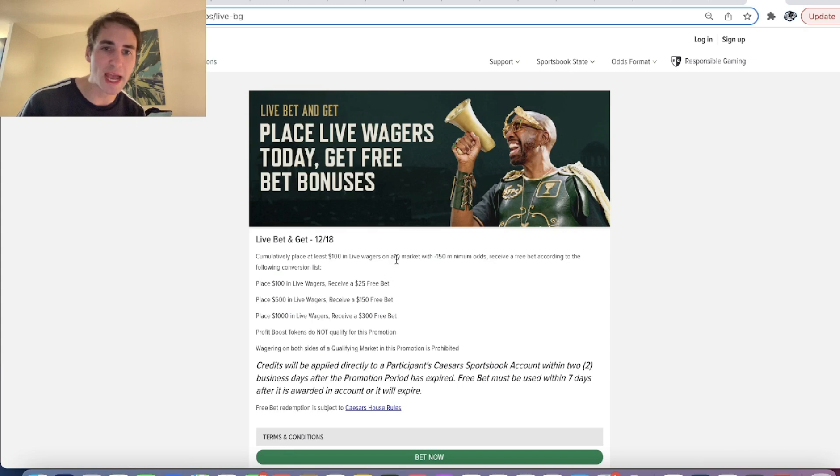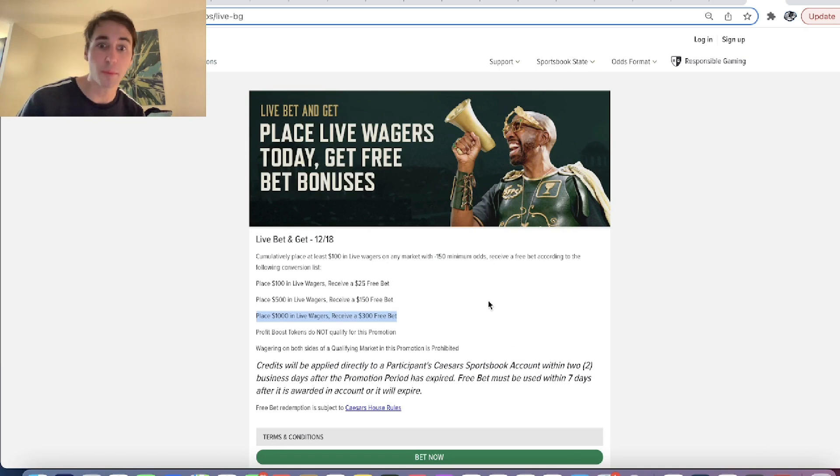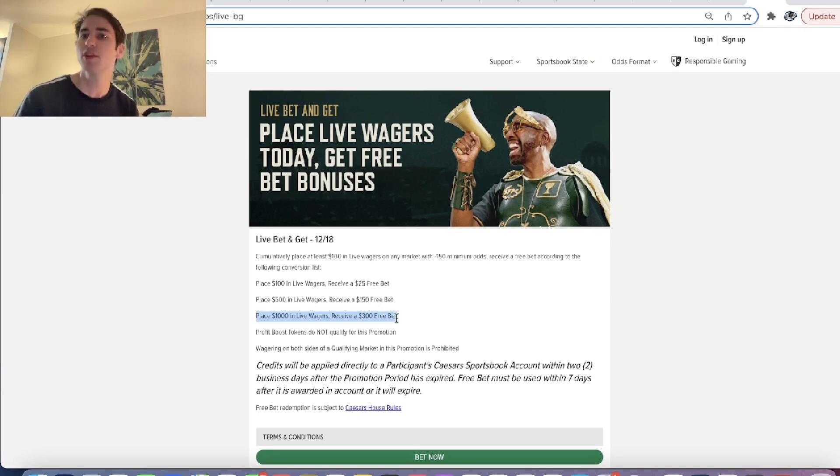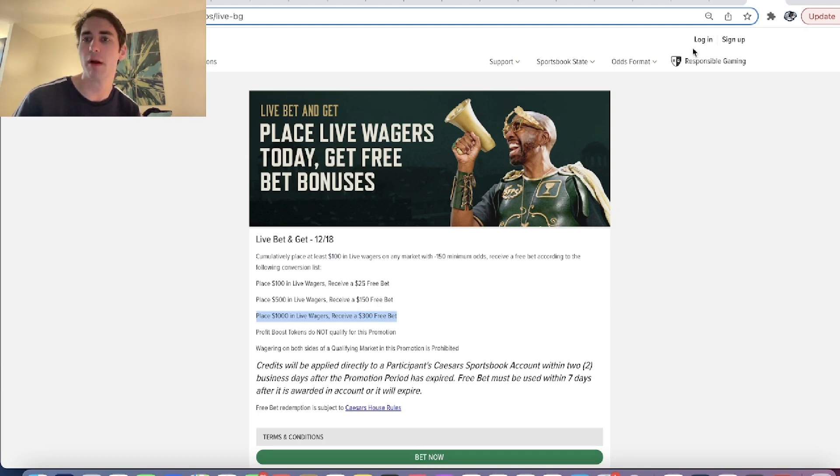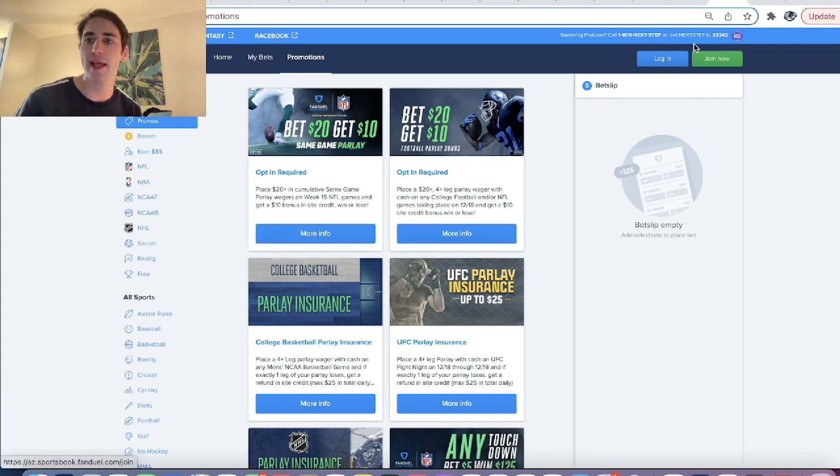like Caesars has placed $1,000 in live wagers and you get a $300 free bet. That's clearly profitable. You're getting 30% of your money back that you bet live and free bets up to $1,000. So this is definitely a promo that you want to take advantage of. So we can get into it.